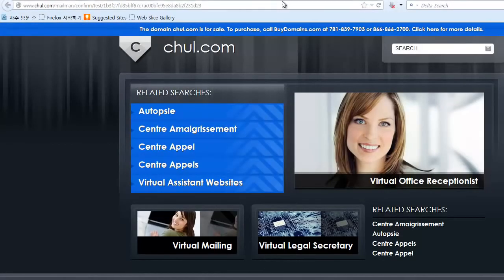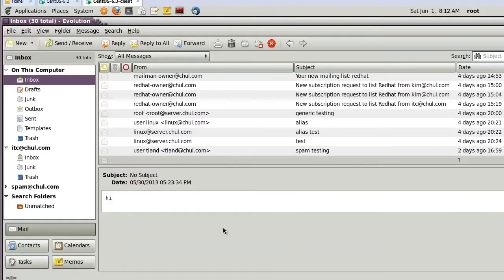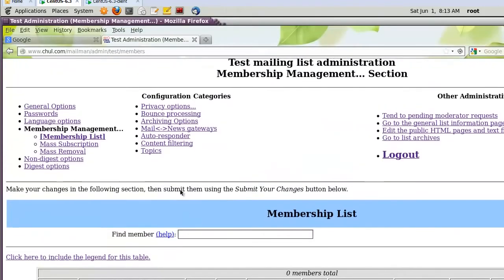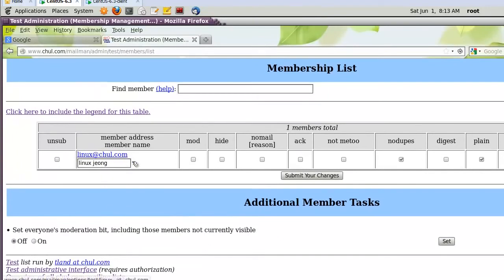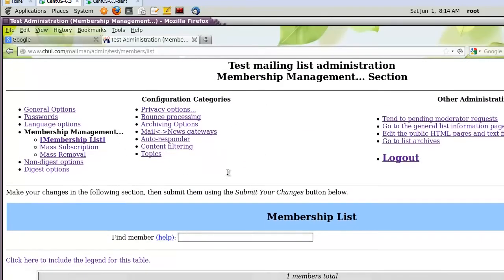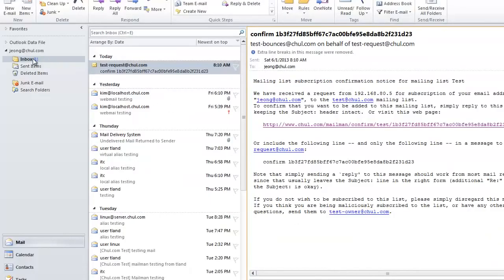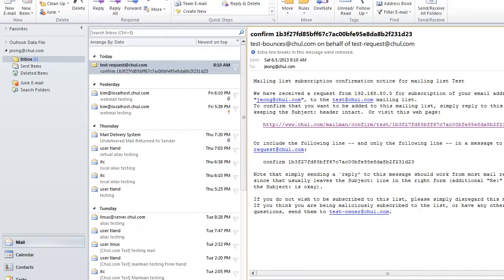There's a problem with the URL in Windows. Let's go back. Checking the membership list — linux@chol.com sent the confirmation to the test mailing list. In the case of john, he received the email but clicking the URL goes to another location due to a DNS problem.